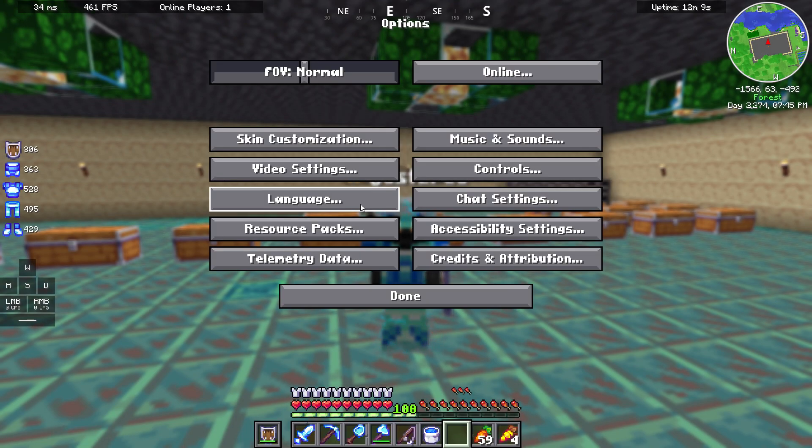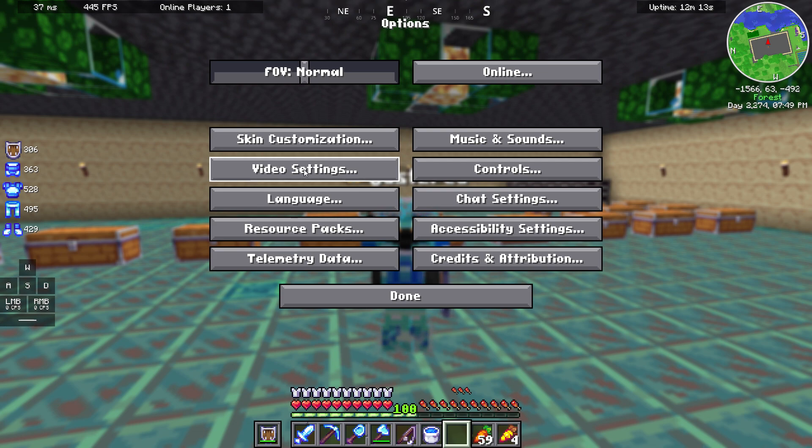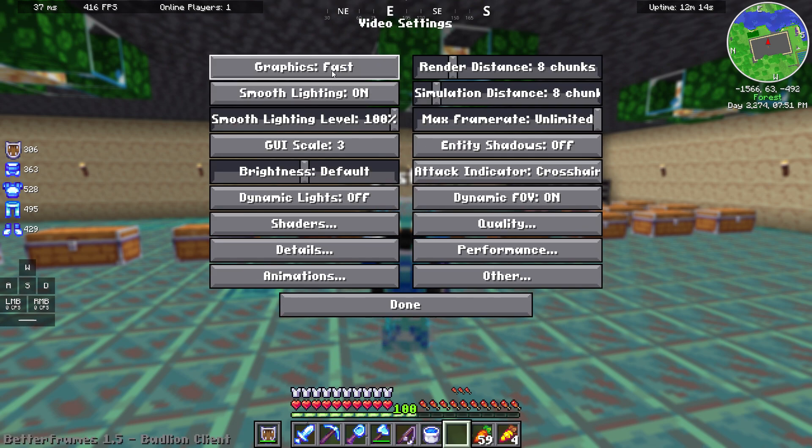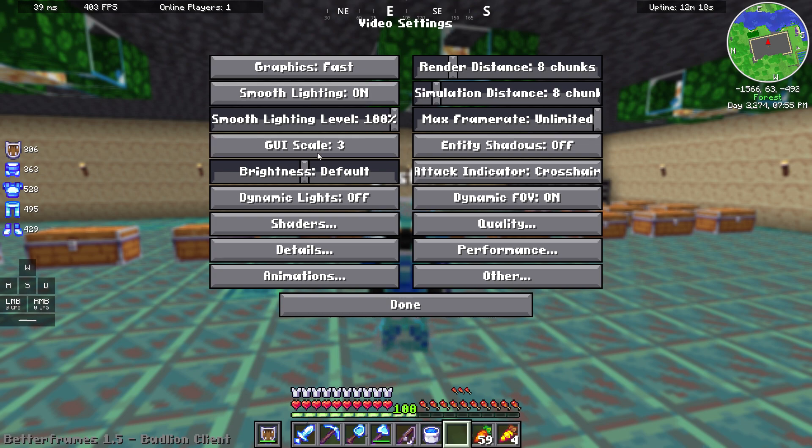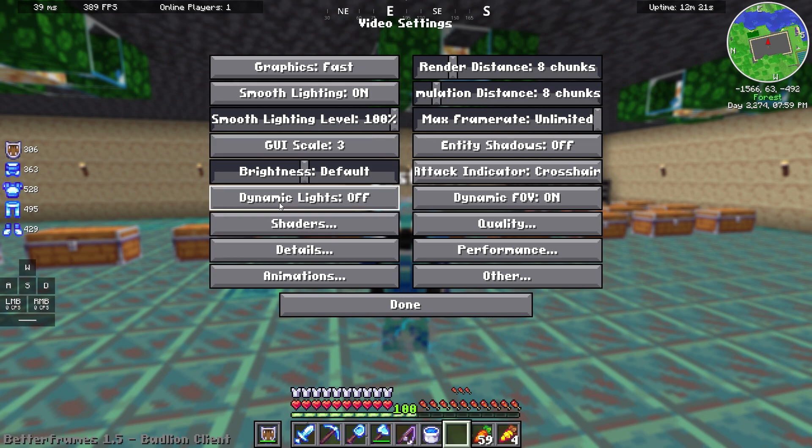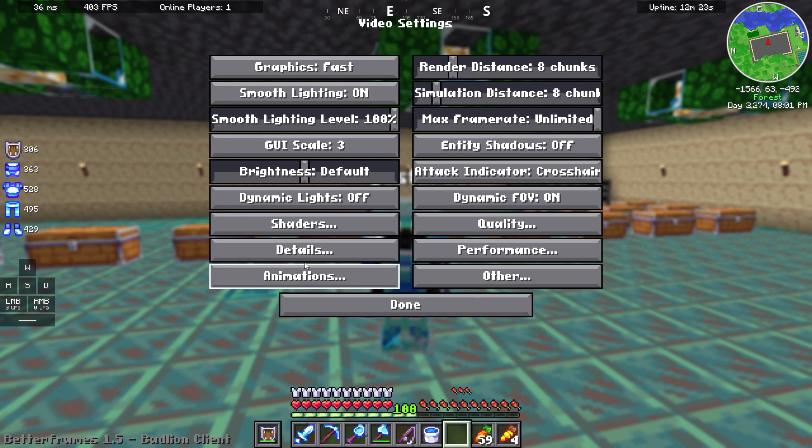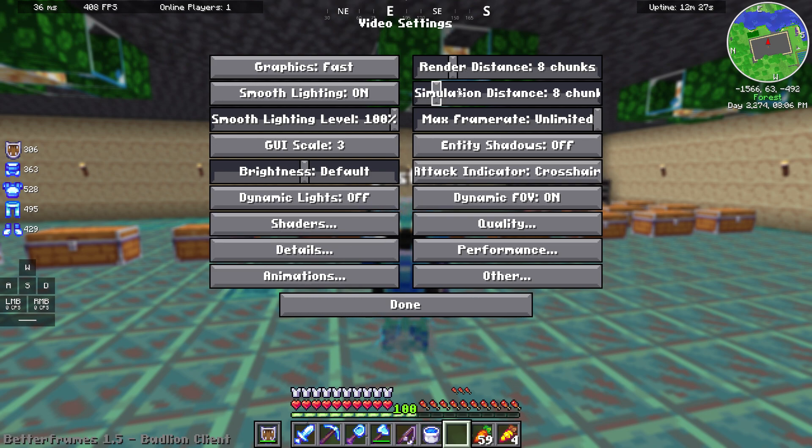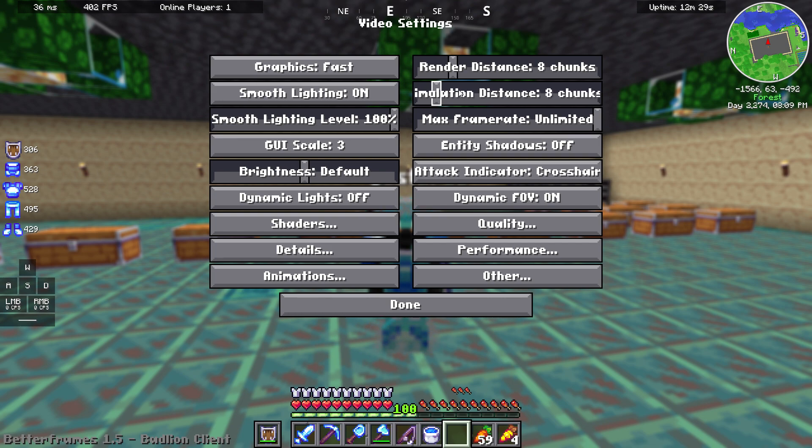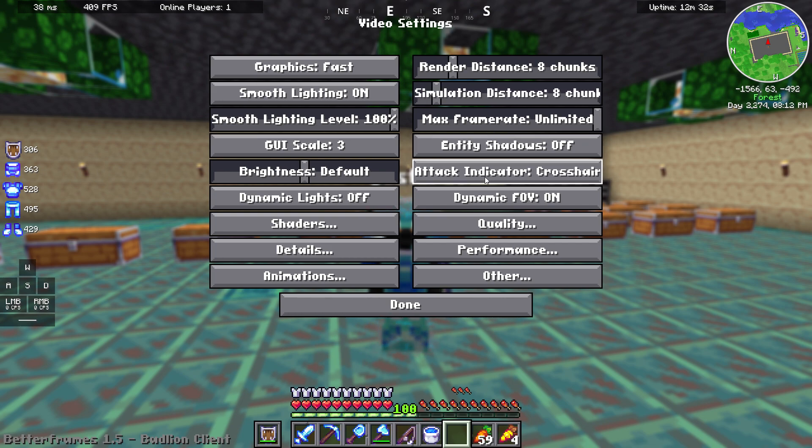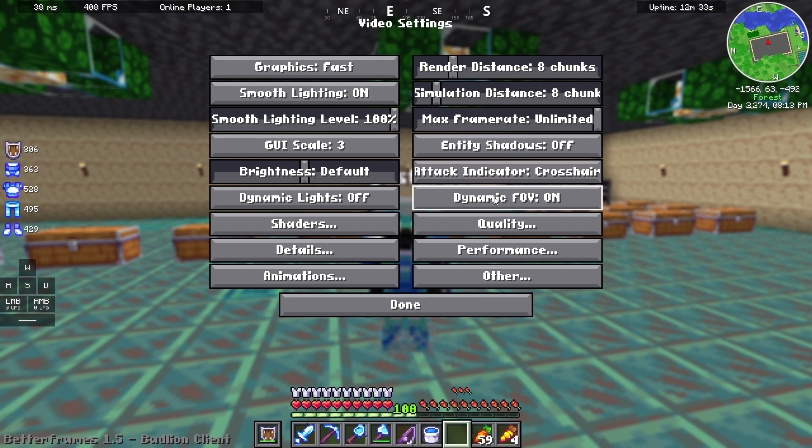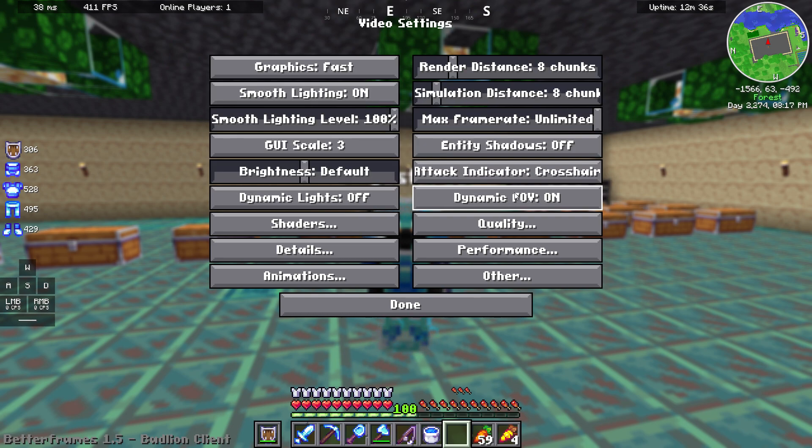We are going to MC options and video settings. Graphics fast, smooth lighting on or off, it depends what you want. Brightness default, dynamic lights off. Render distance 8 chunks, simulation distance 8 chunks, max frame rate unlimited. Entity shadows off, dynamic FOV on.